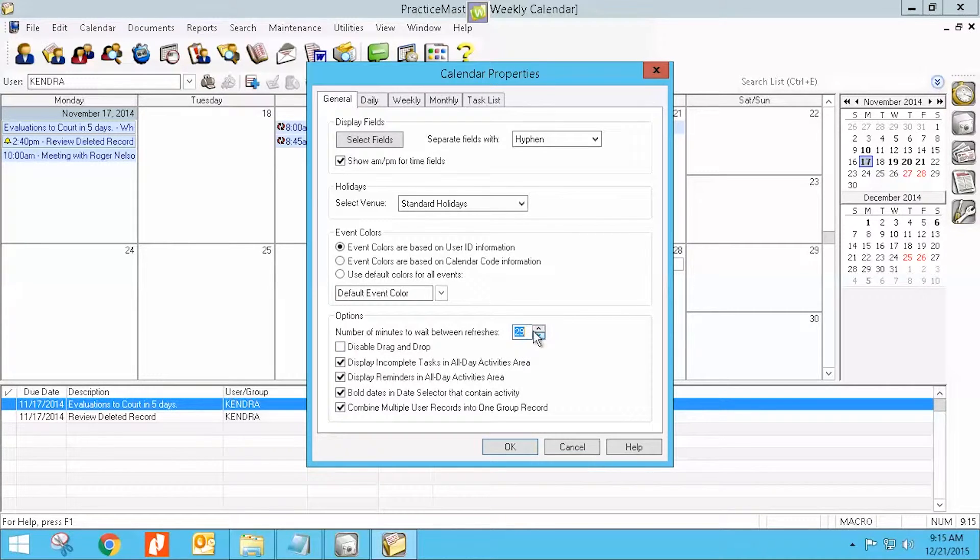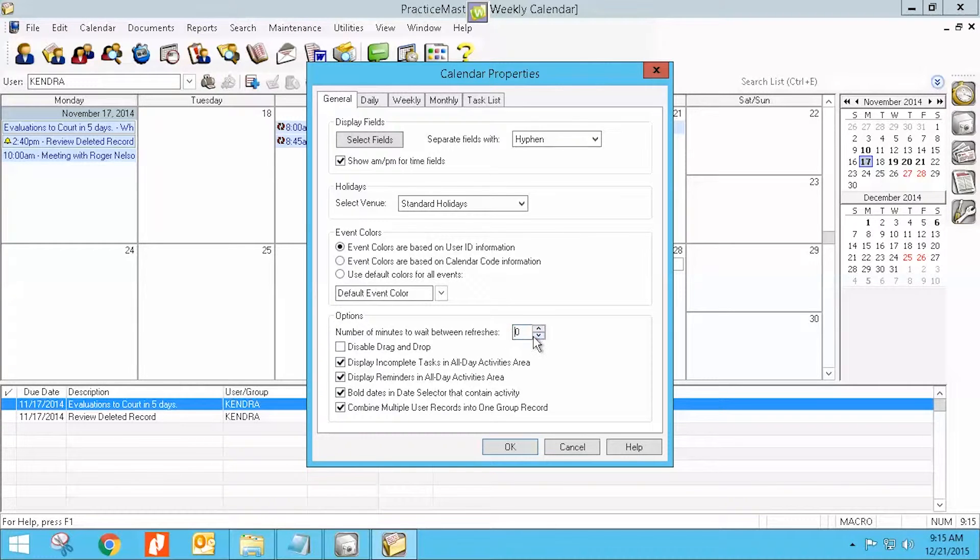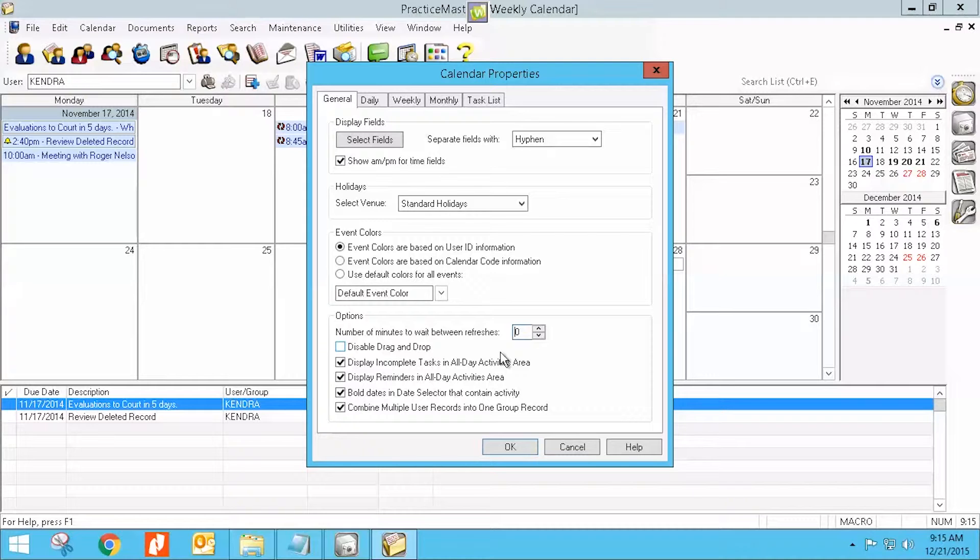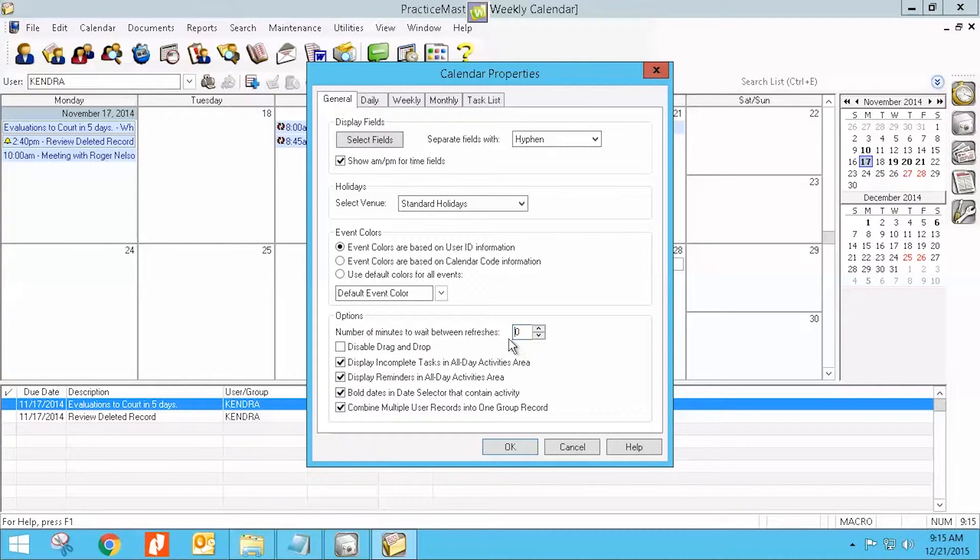The lowest you can go, you can do zero, but I'm going to tell you if you do zero, it's not what you think. If you think zero minutes means I want it to just always be refreshing constantly, that's not what zero means. Zero means that it will never refresh.